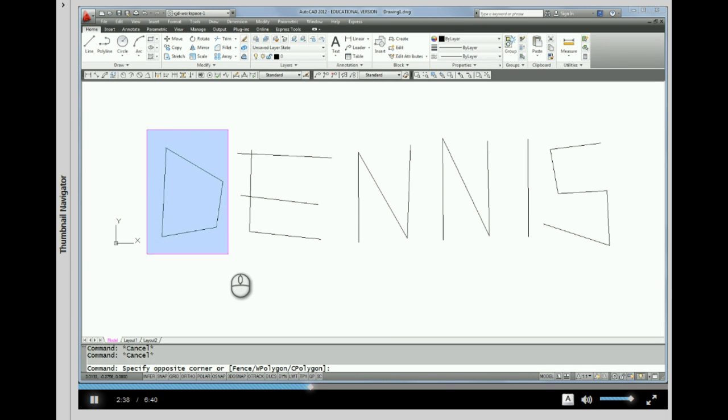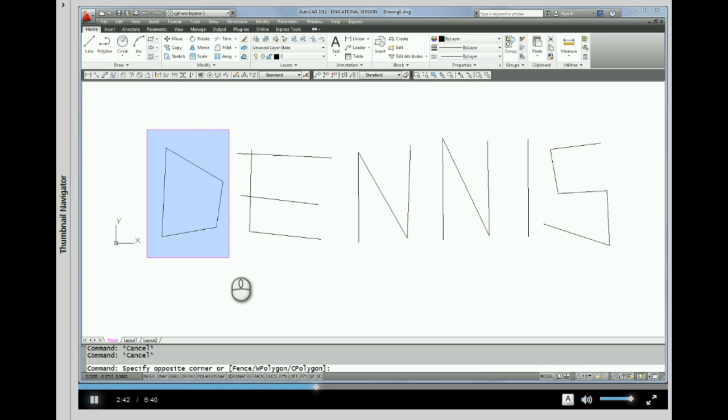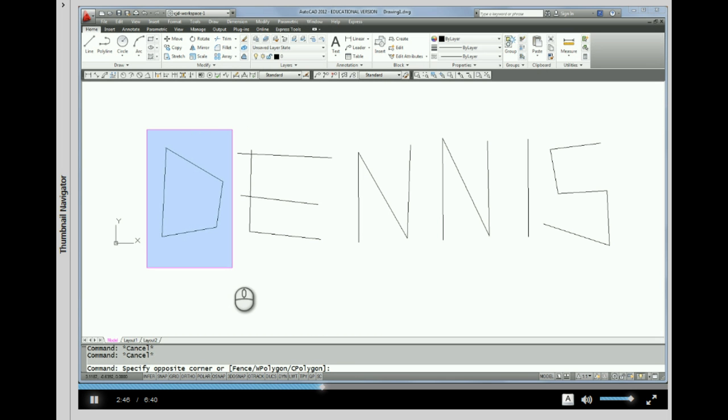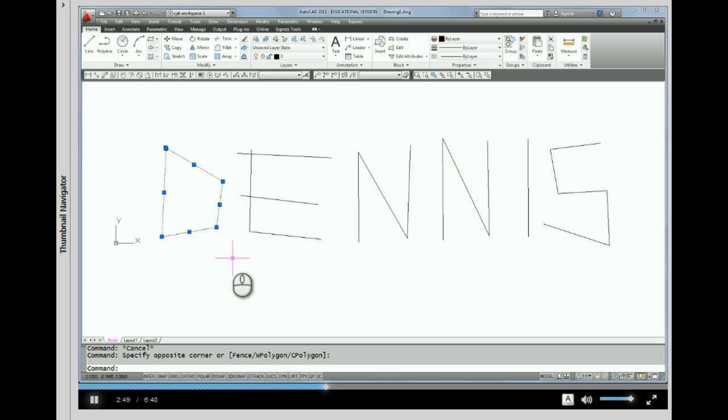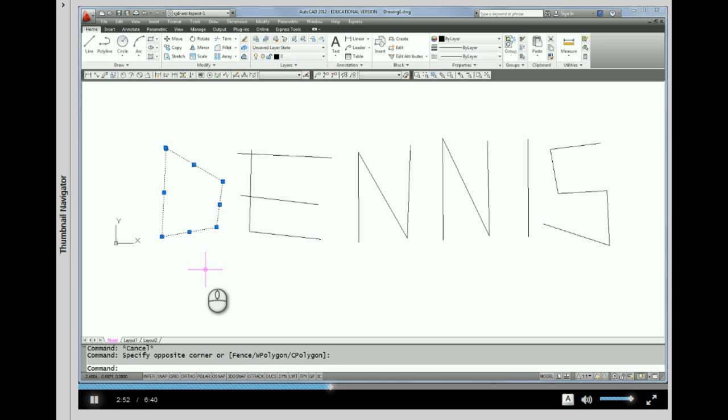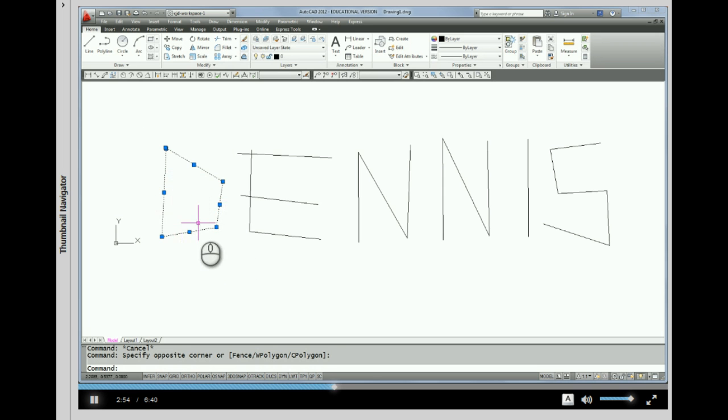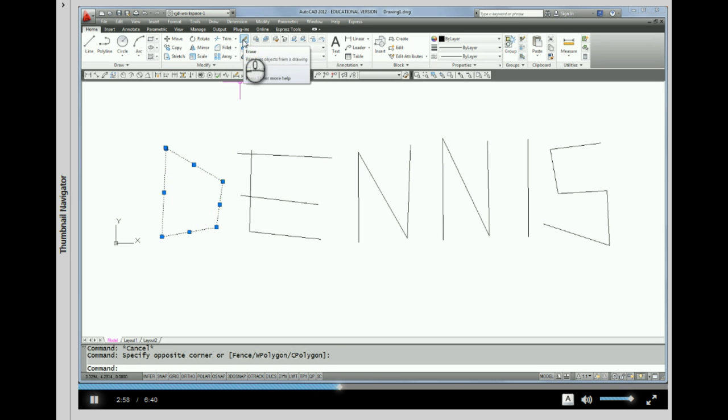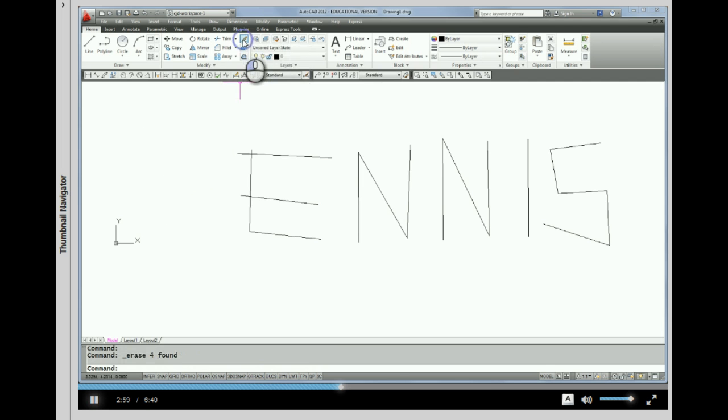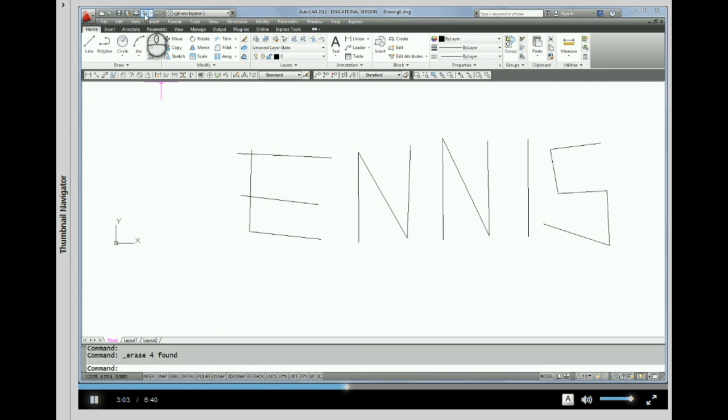As long as I encompass all of the line work inside the window, when I do my second pick it will select everything that's inside of that window. So it's selected these four lines and now I can come up to erase and erase them. Alright, so I'm going to undo that.